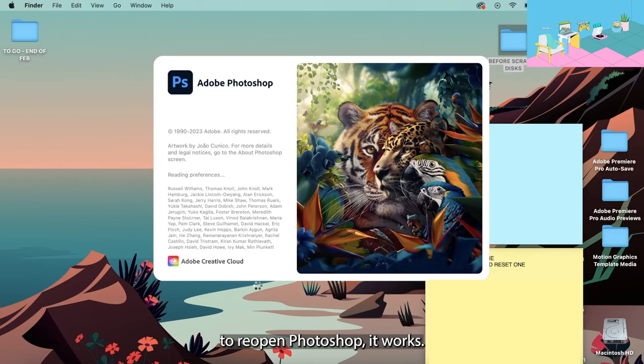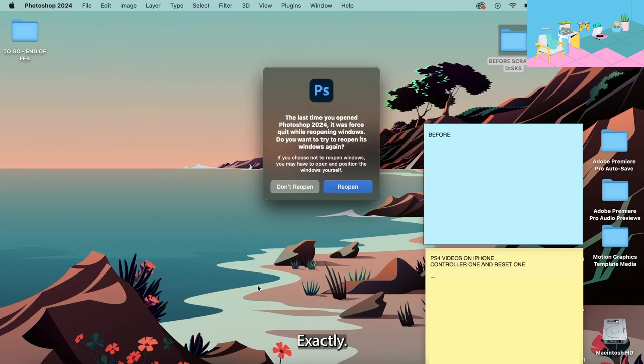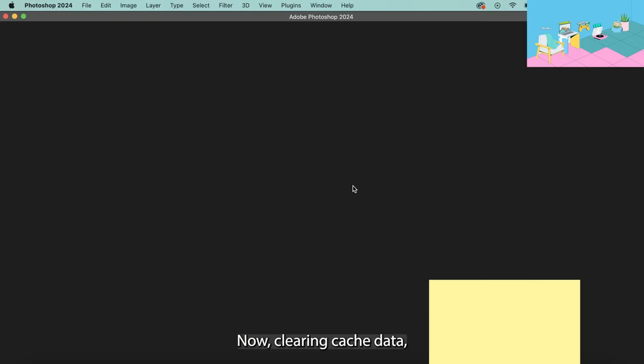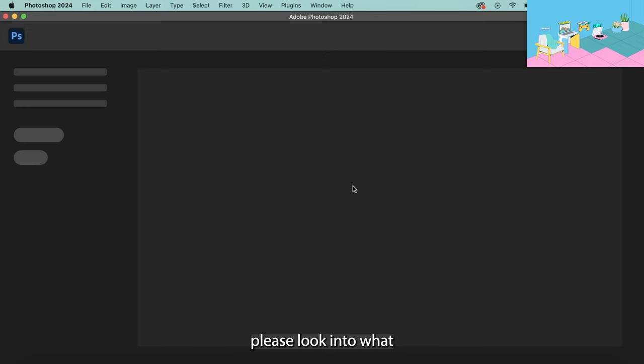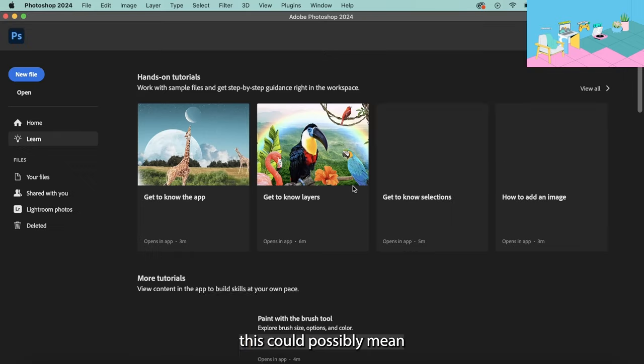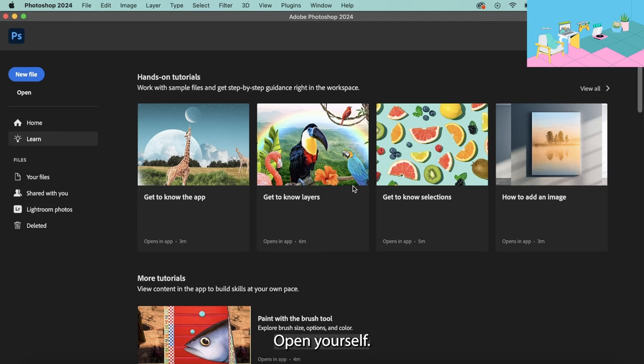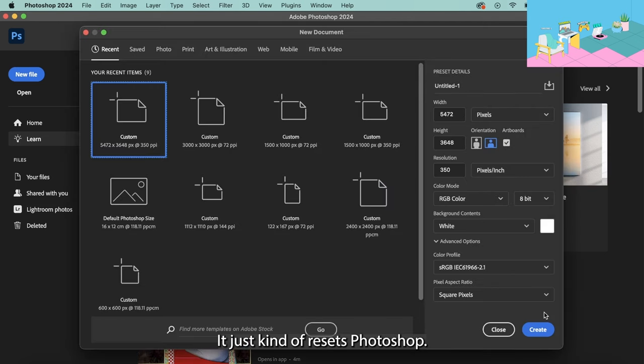And then when I go to reopen Photoshop it works exactly and it'll do a sort of little mini reboot as such. Now clearing cache data, please look into what this could possibly mean for any projects you have open yourself, but for me it doesn't affect anything, it just kind of resets Photoshop.